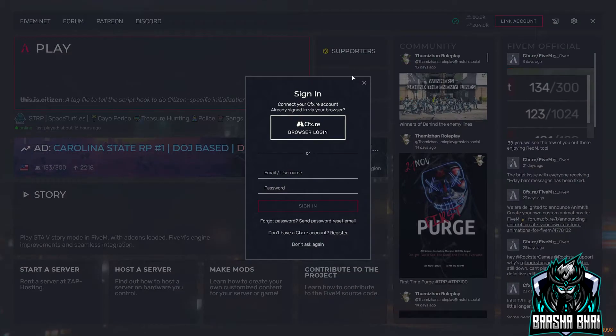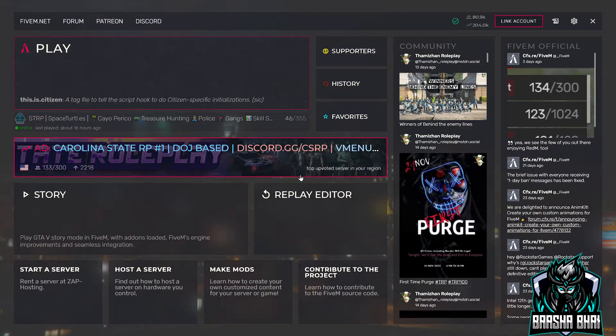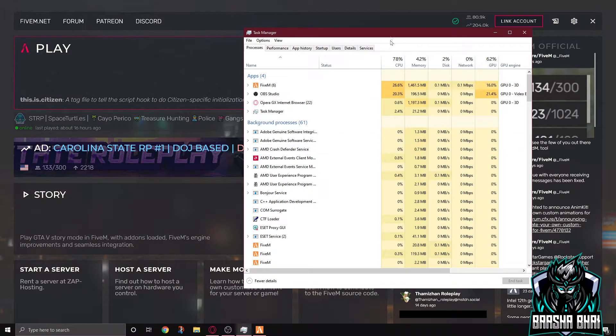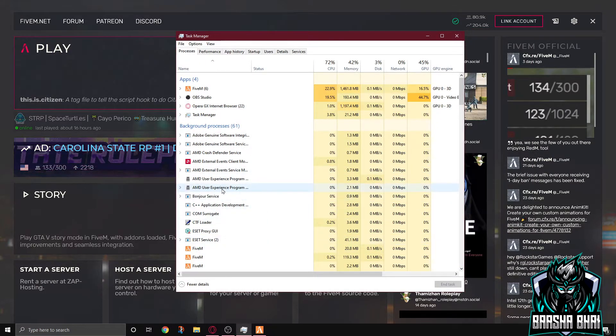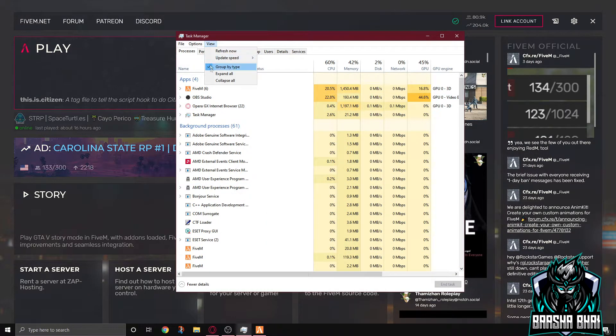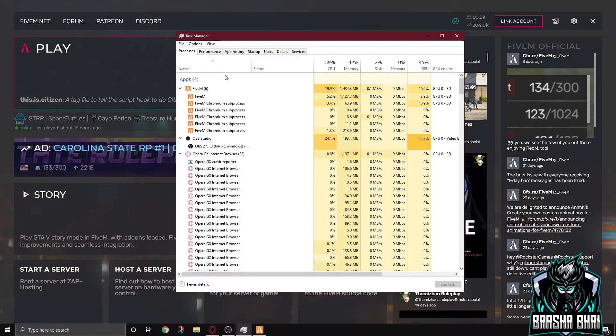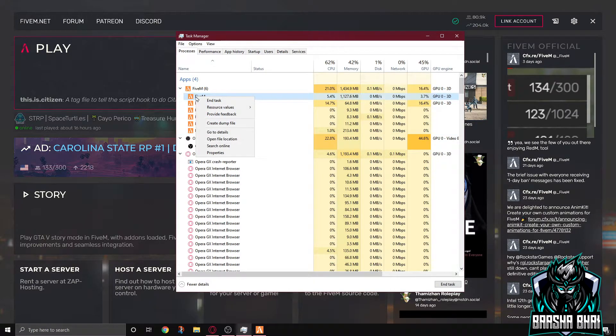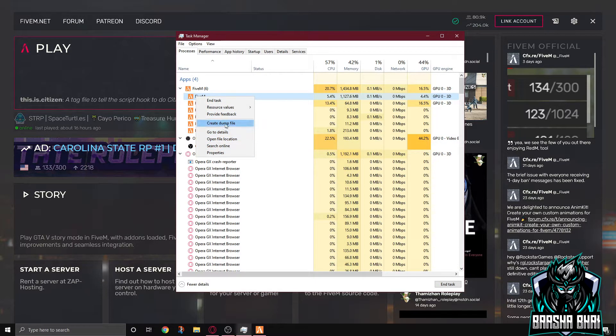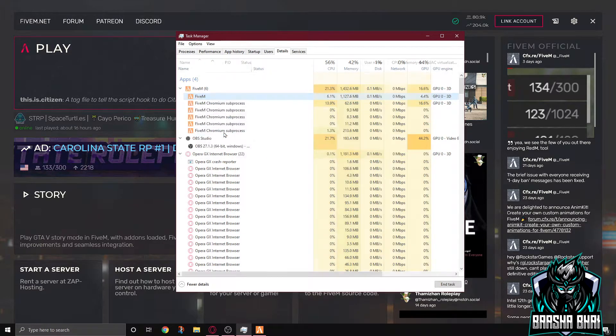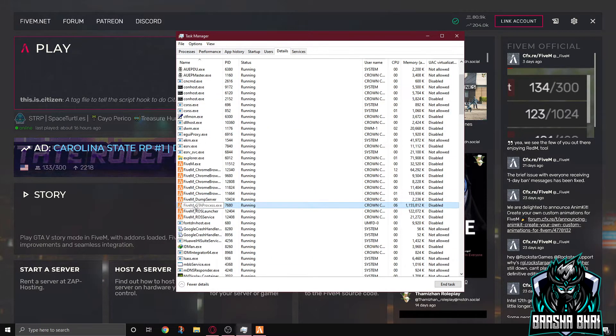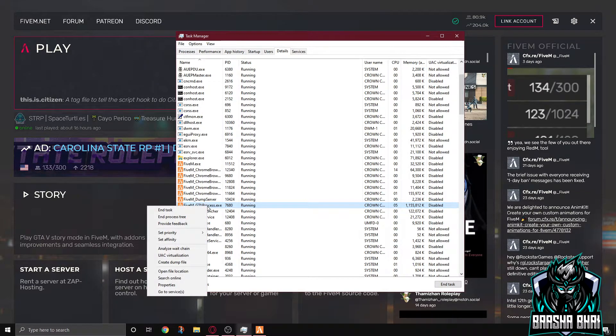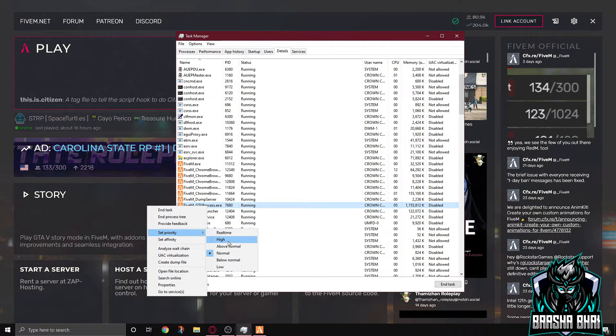Okay, so FiveM is running. Now you have to open up your task manager. Now go to the view, expand all. Now here's the FiveM, right click on it, click on go to details. Okay, so here's the FiveM GTA processes. Right click on it and set priority to high.